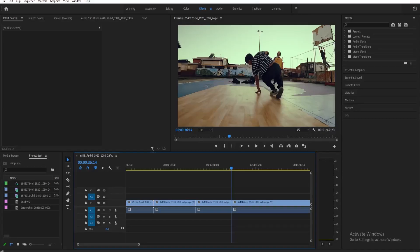So, in this tutorial, I'm going to teach you how to get the best export settings here on Premiere Pro.